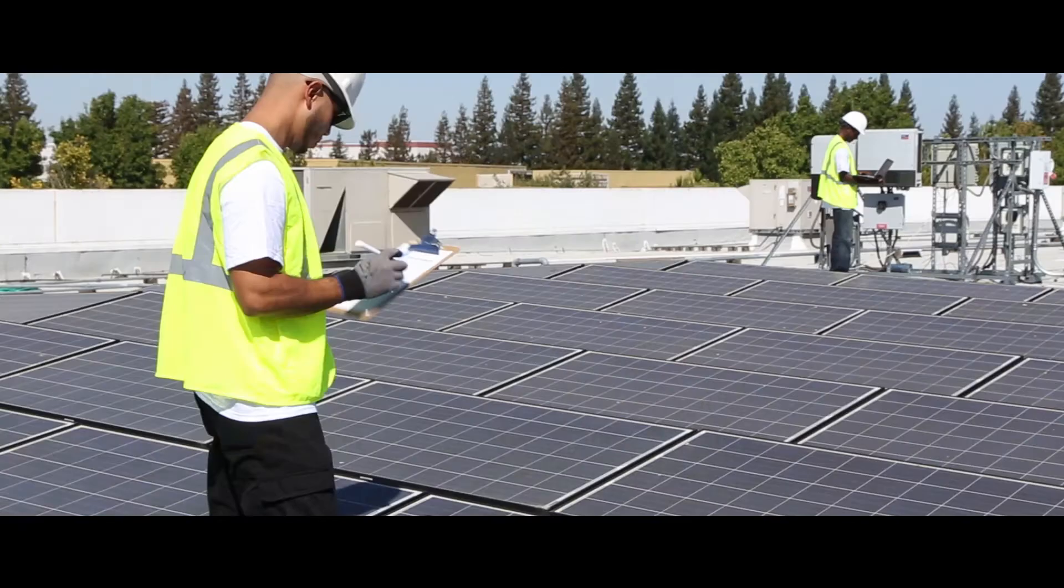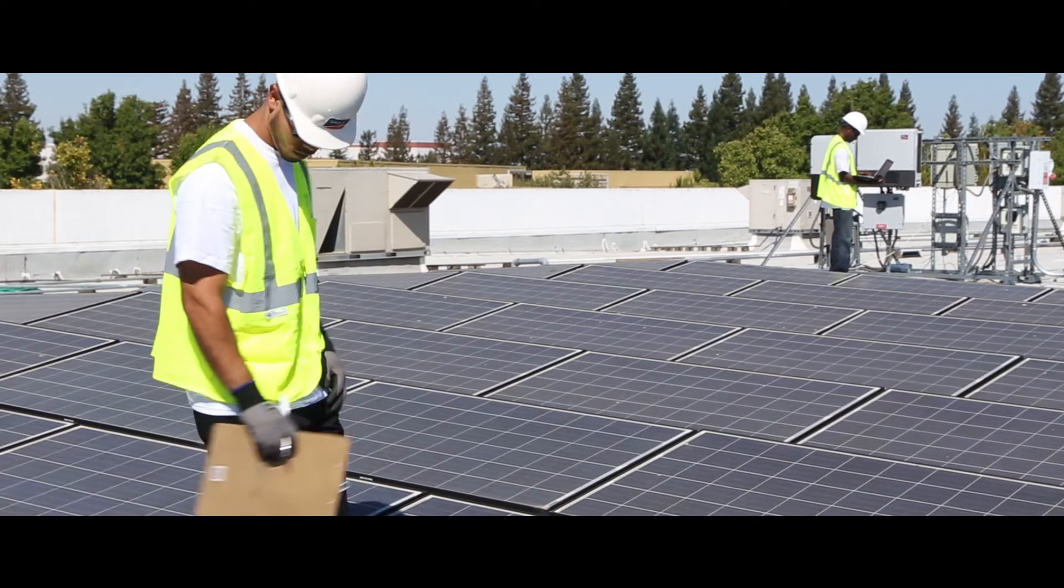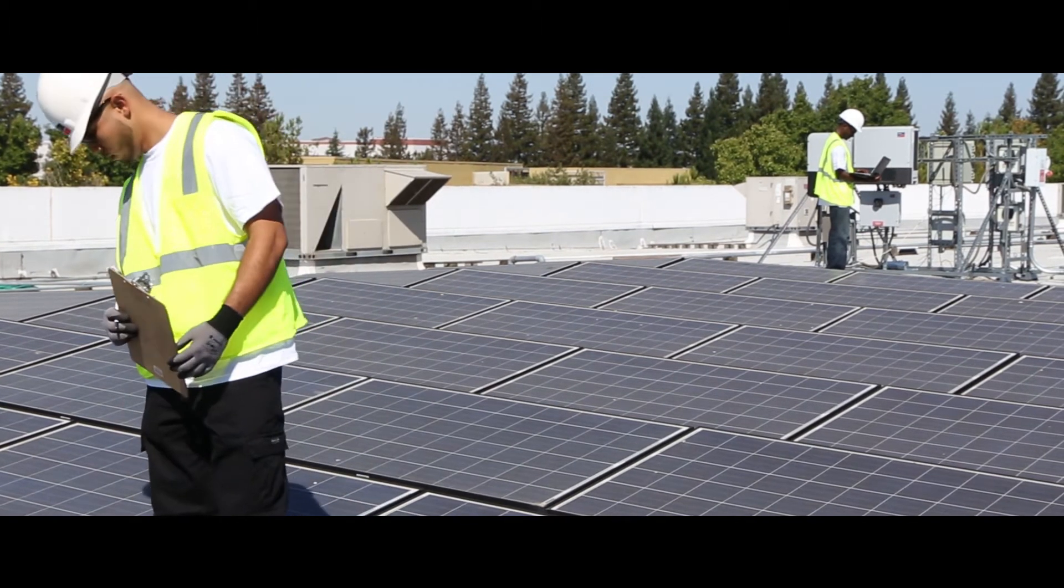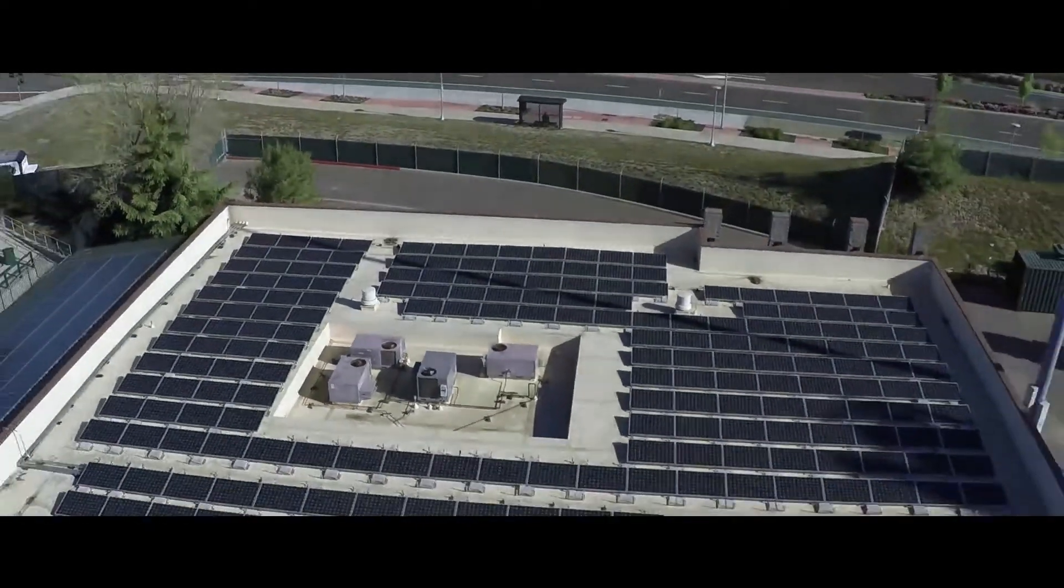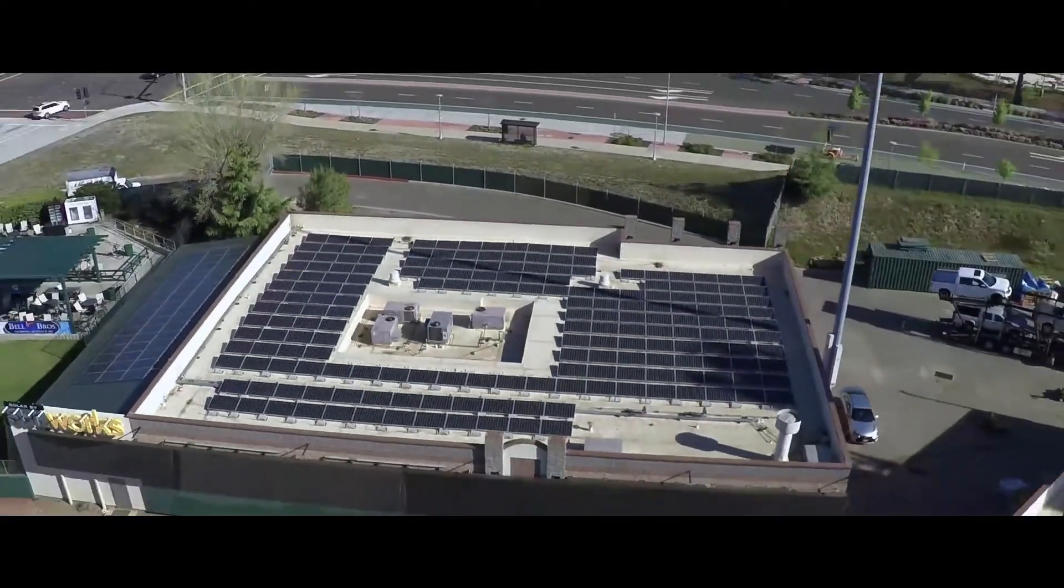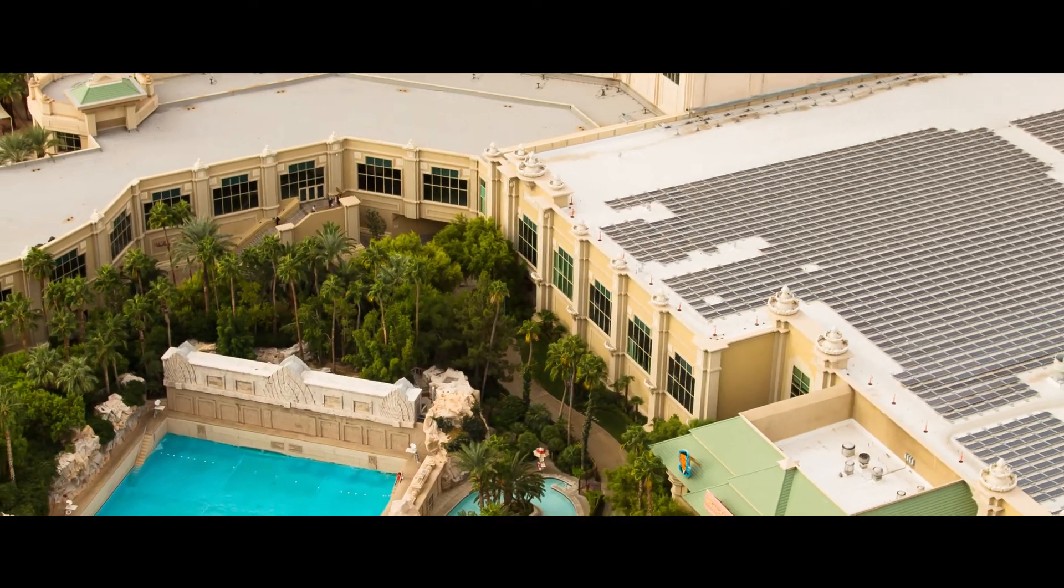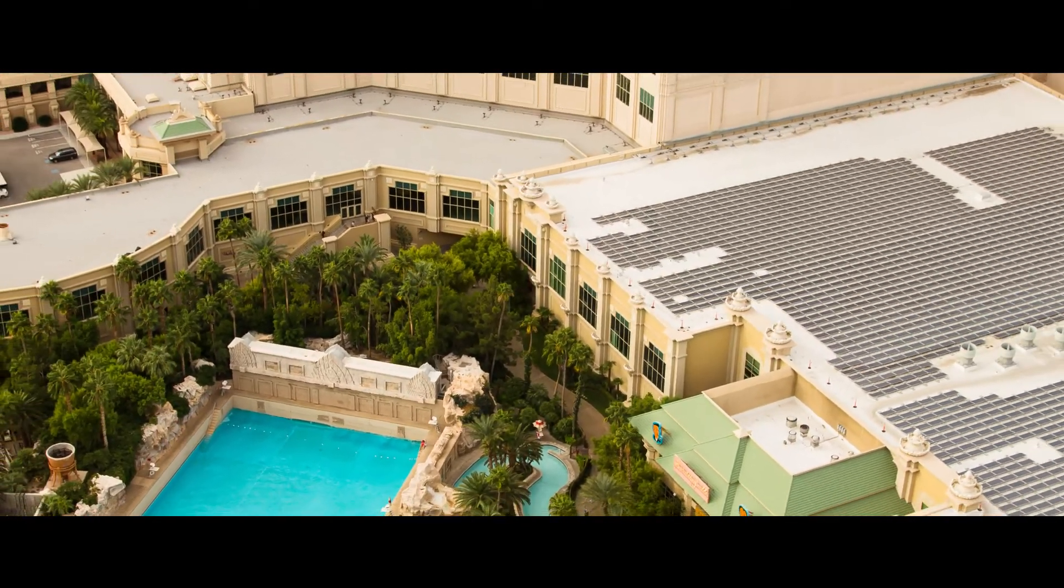We understand that all PV portfolios are different. That's why our flexible multi-vendor O&M offering provides unique solutions for any need.